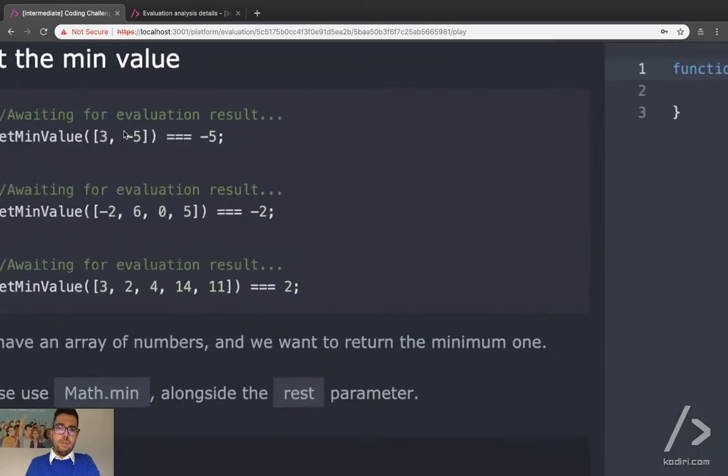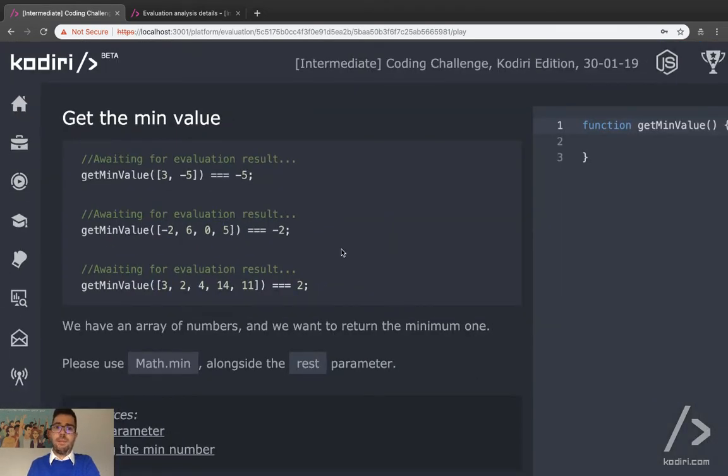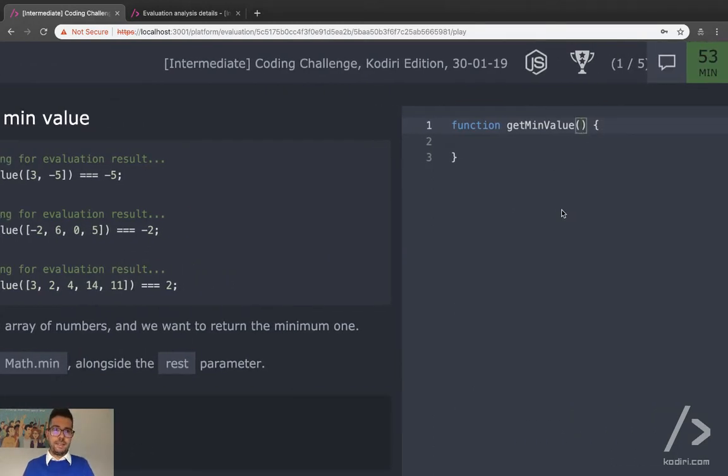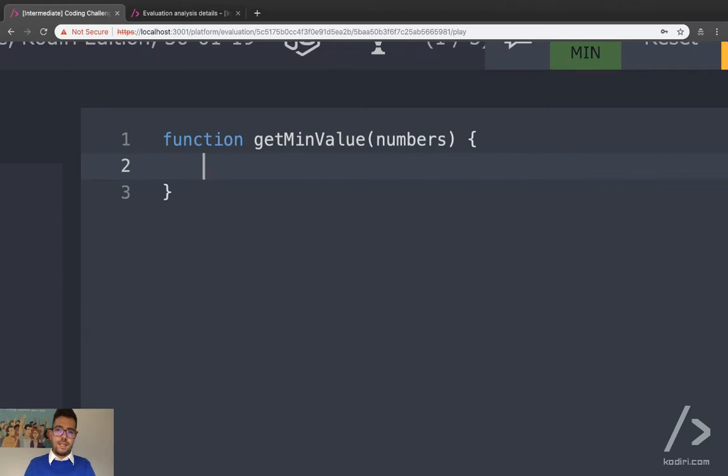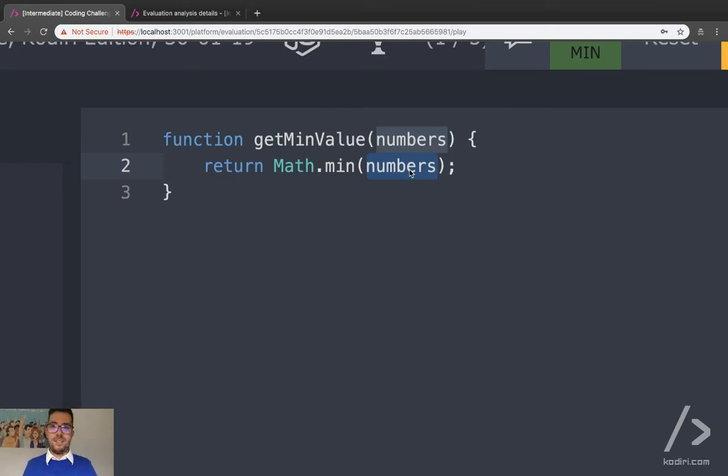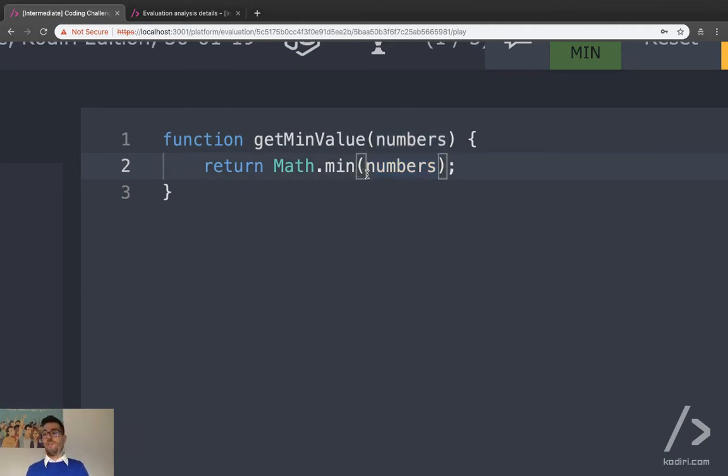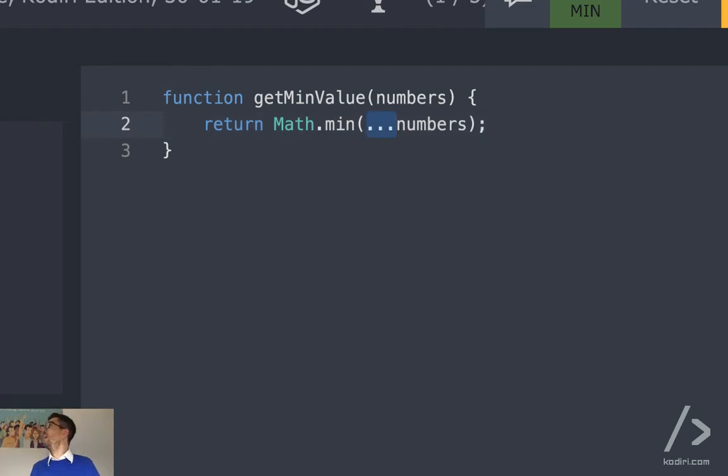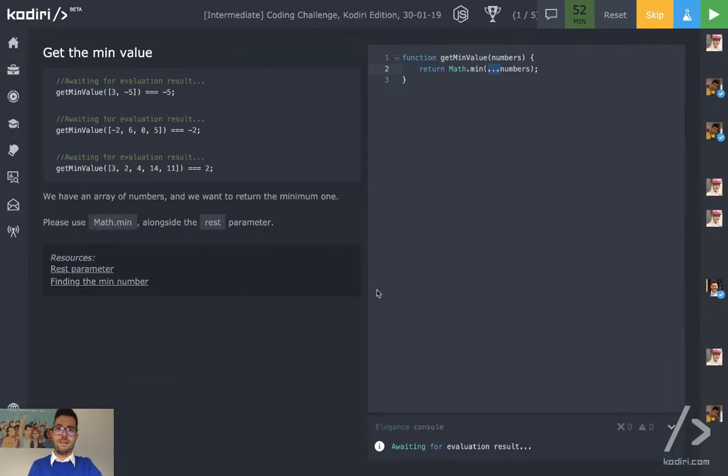Question number one: get mean value. We've solved the problem lots of times already. How many arguments do we receive? One, correct. It's a list of numbers. Can we do return Math.mean numbers? Not really. Numbers is an array. Unfortunately Math.mean only accepts a comma separated list of arguments, which we can easily tweak by simply spreading. We spread from an array to a comma separated list of values. Any question, any problem? All good.